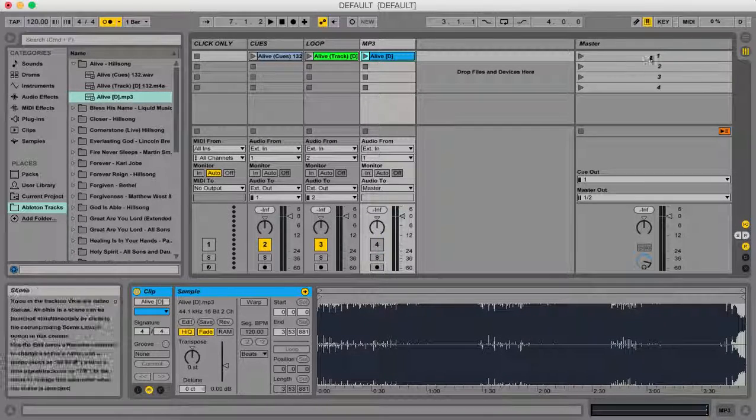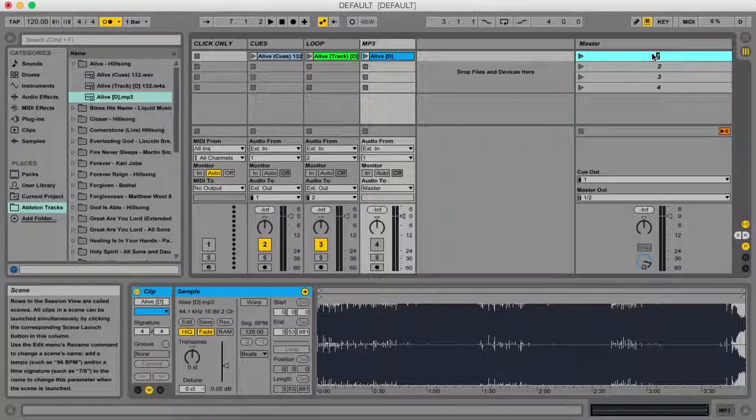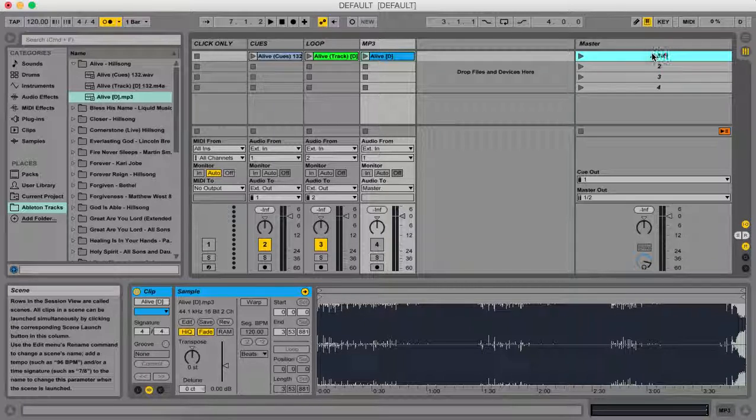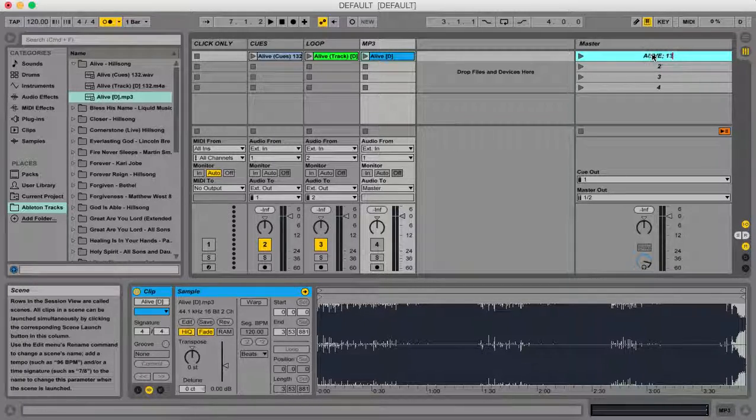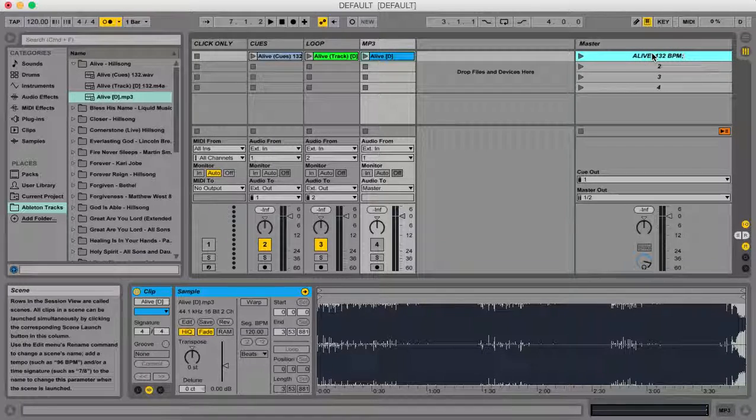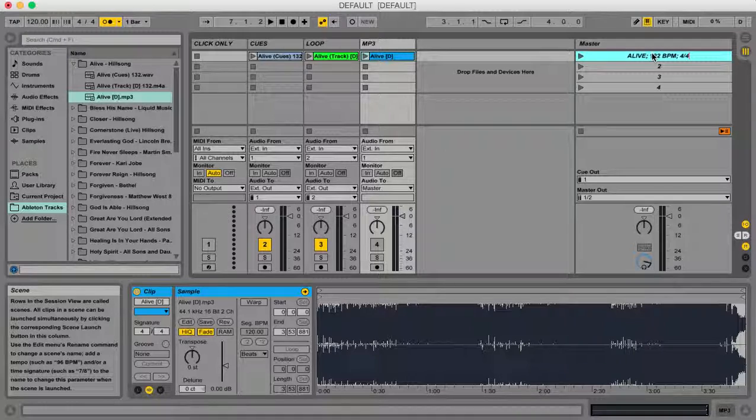What I'm then going to do over here is go to the master set list over here and rename that just like we would a click-only track. I'm basically going to put the name of the song, Alive, semicolon space, 132 space bpm, semicolon space, then 4-4 which is the time signature, and hit enter.